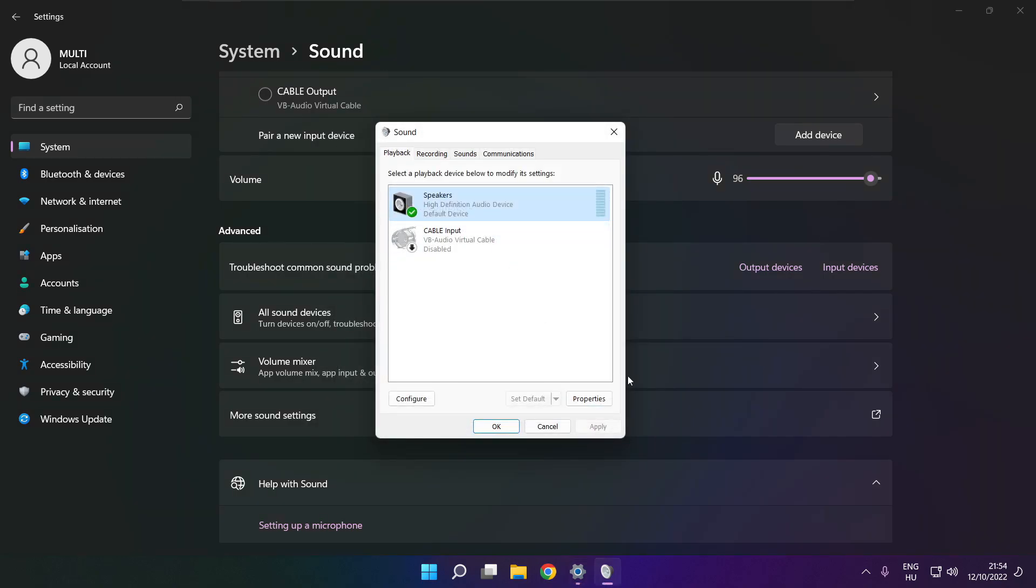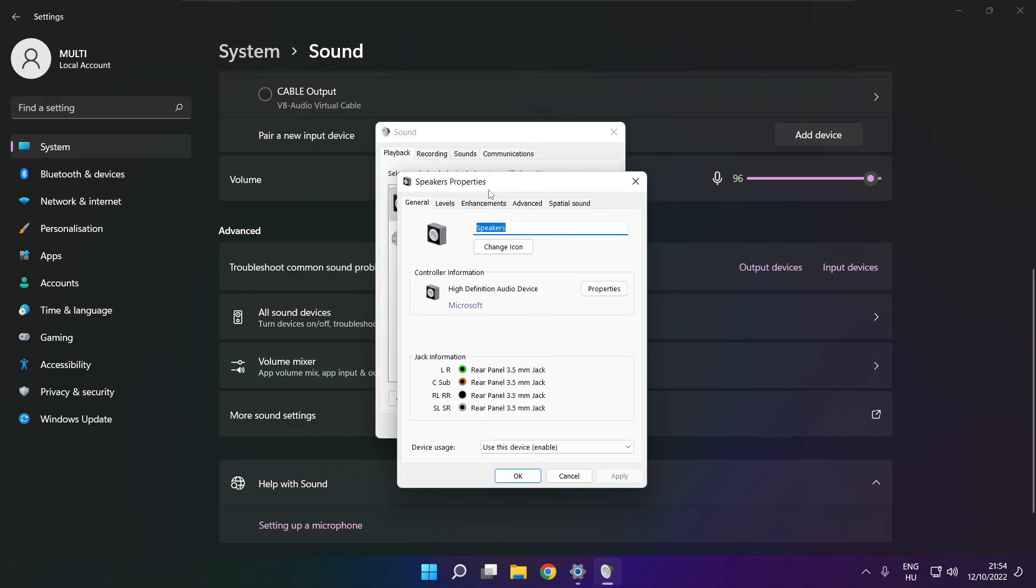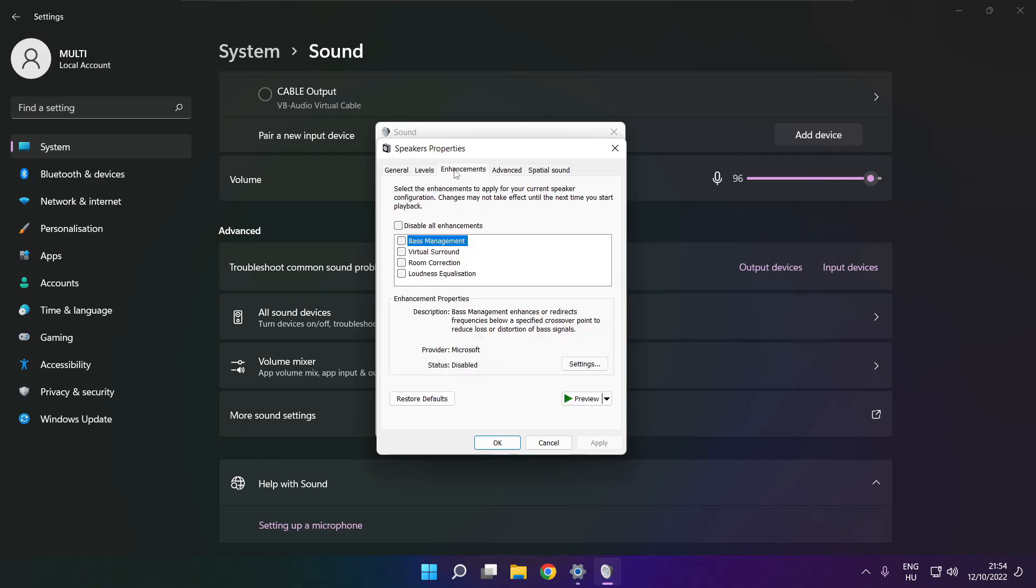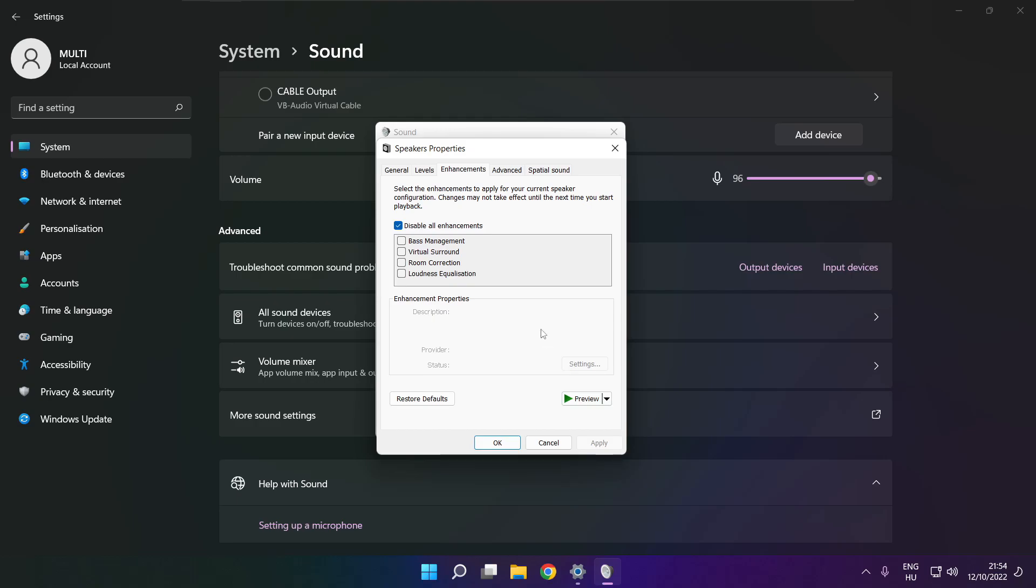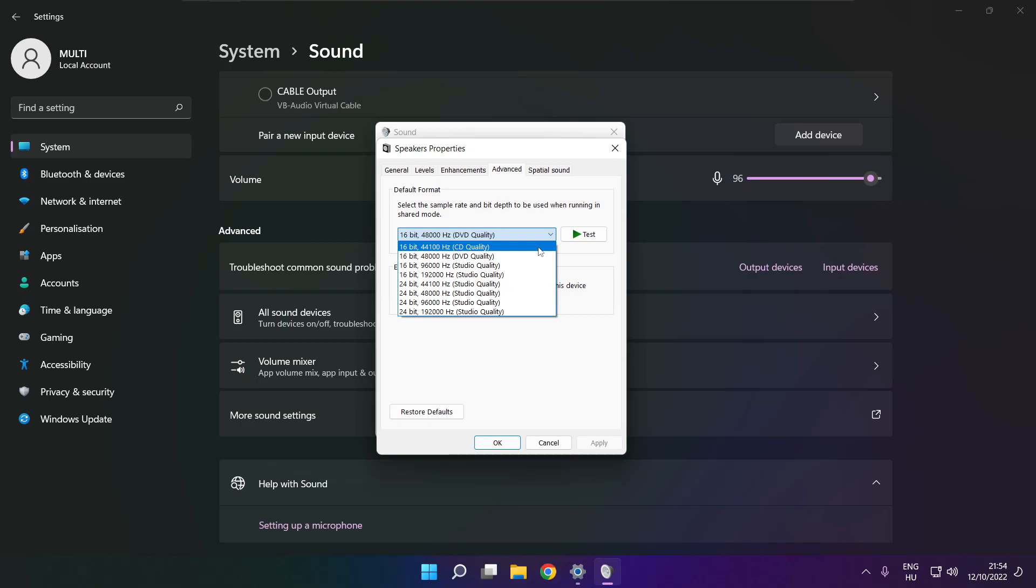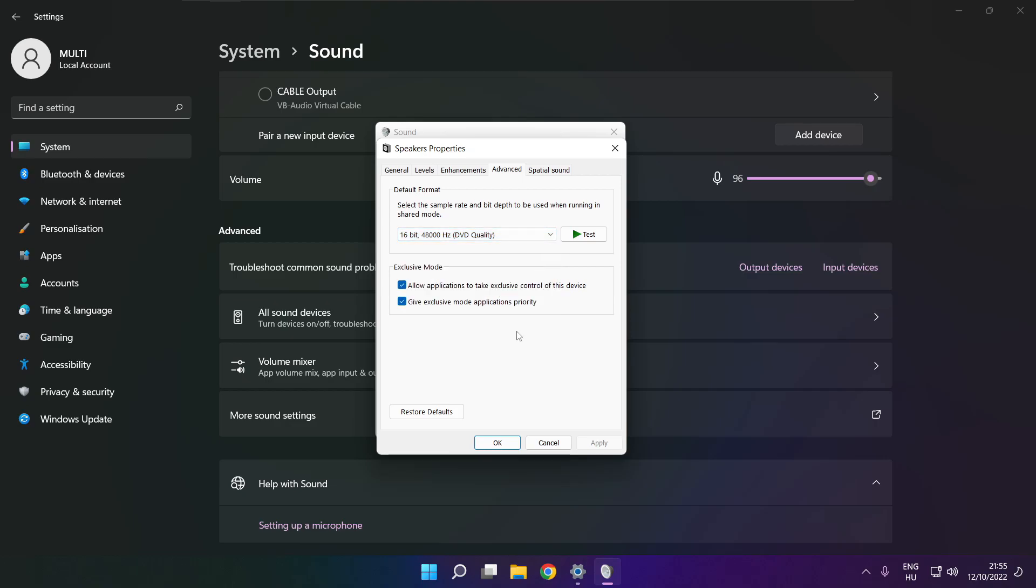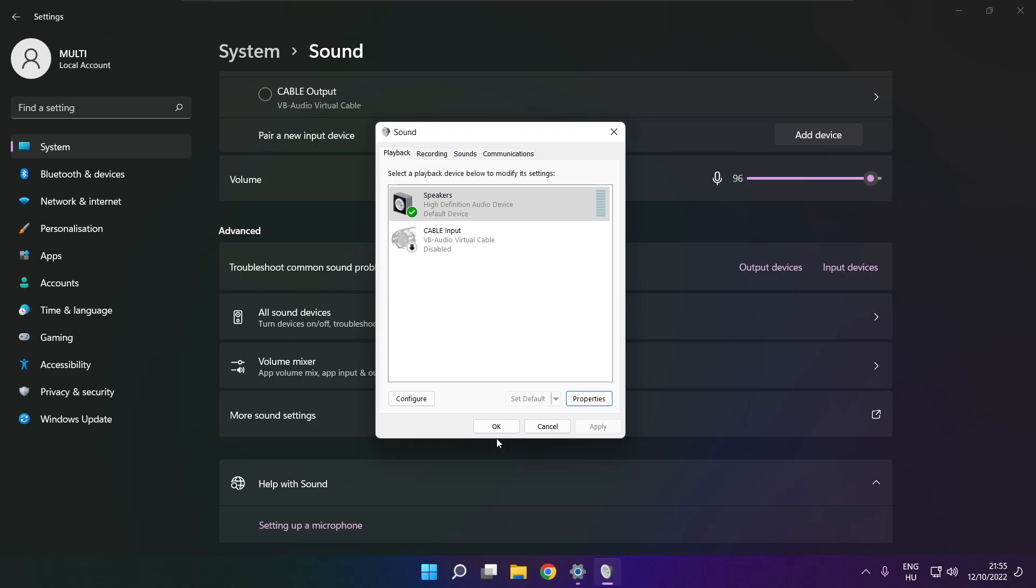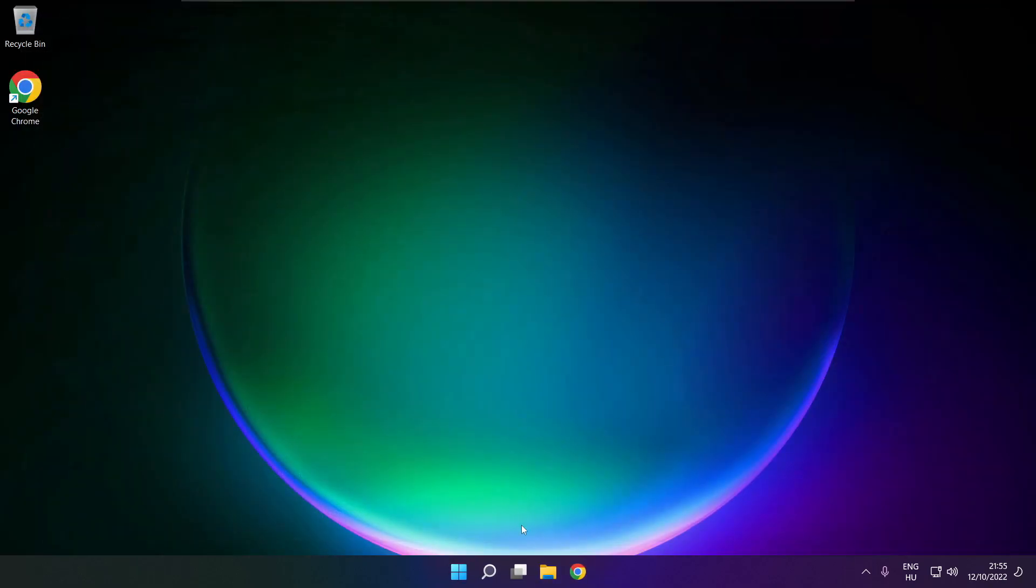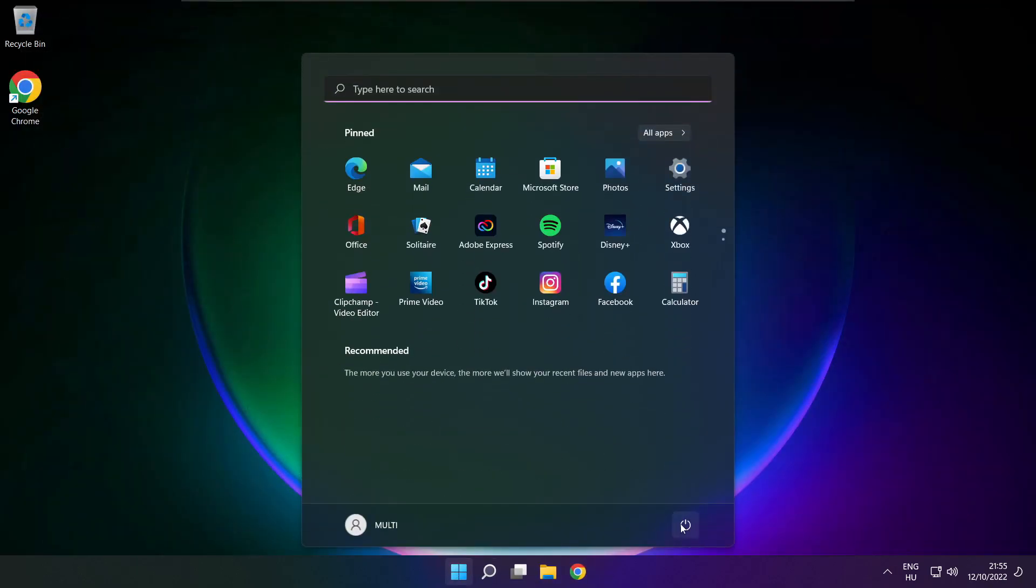Click properties. Click enhancements. Check disable all enhancements. Apply. Click advanced. Try CD and DVD quality. Close window and restart your PC.